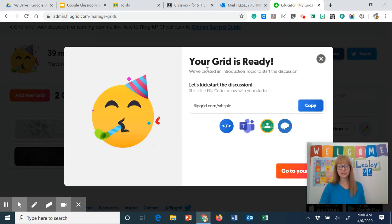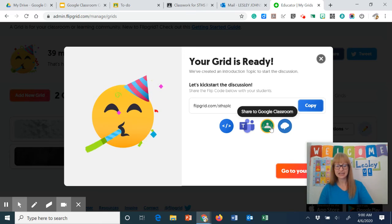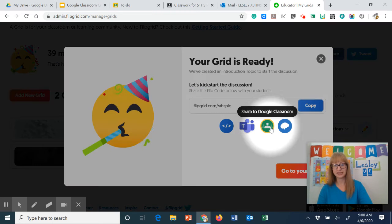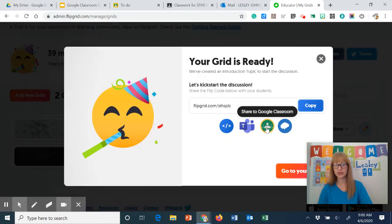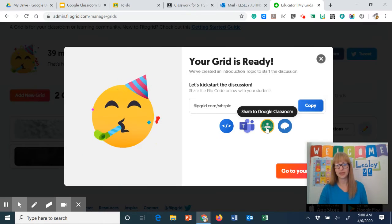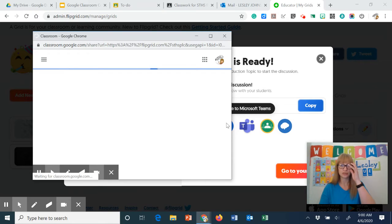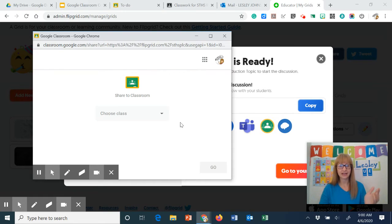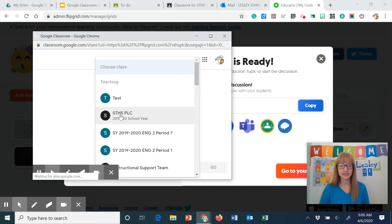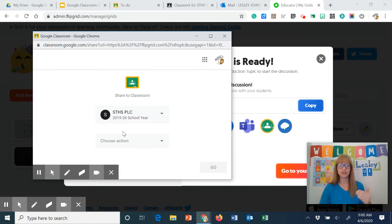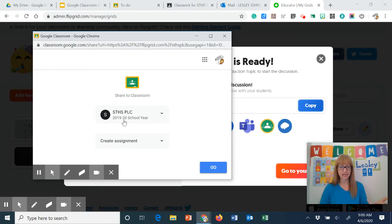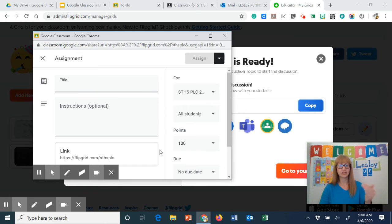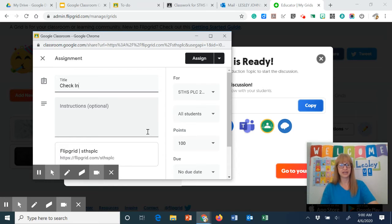So my grid is ready and here is where the magic happens. I can share to Google Classroom. So that's exactly what I'm going to do. I'm going to click on that and then it opens here. I can choose the class and it's going to go to our PLC class. I can choose the action. I'm going to create an assignment instead of an announcement. I'm going to go ahead and click go and this is going to be our check-in.